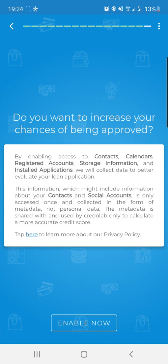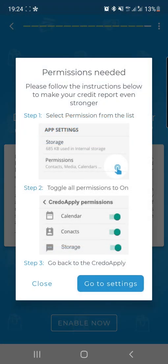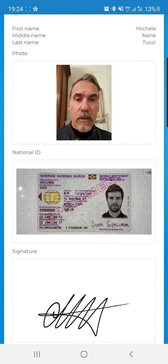We could collect data about contacts, calendars, storage, installed applications, and so on, in a very transparent way. We also refer to our privacy policy. And we leave the option to the customer to allow other permissions or not. In my case, I will choose not to allow any more permissions.